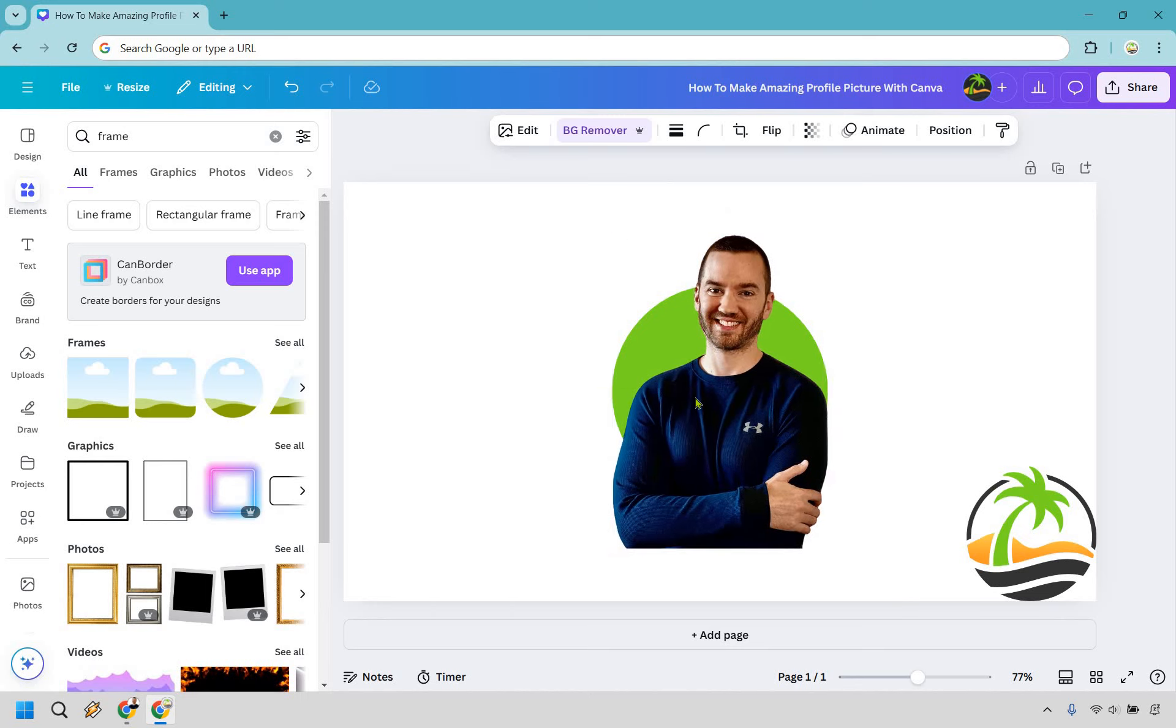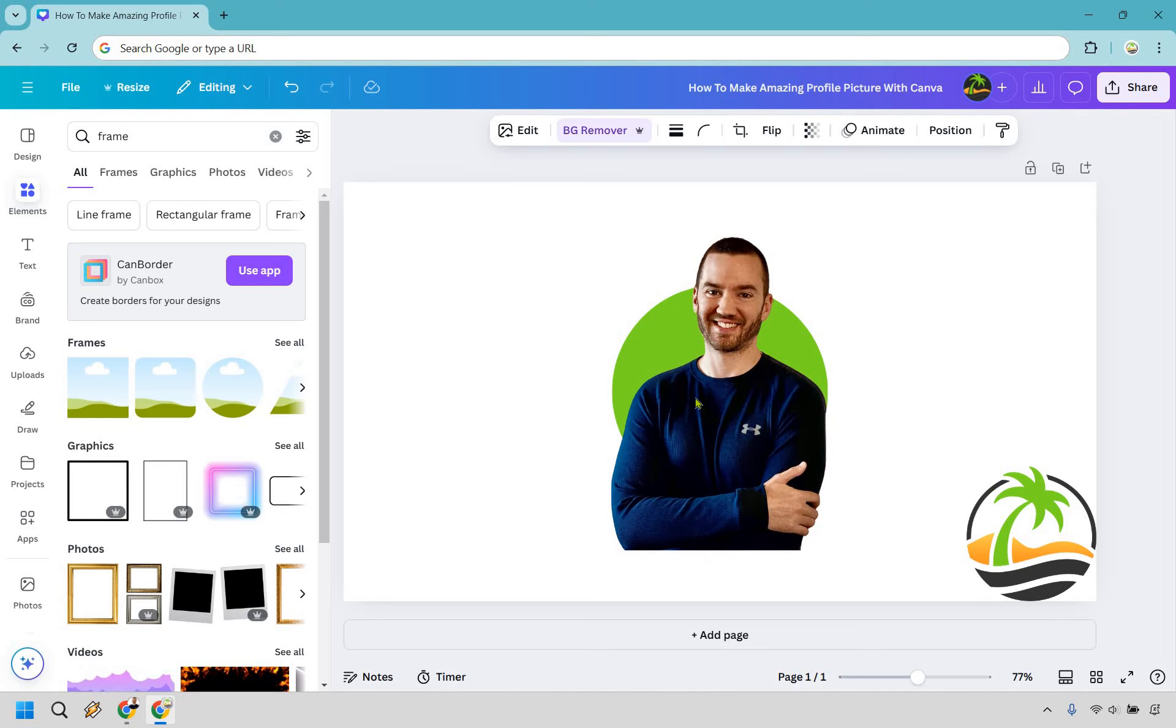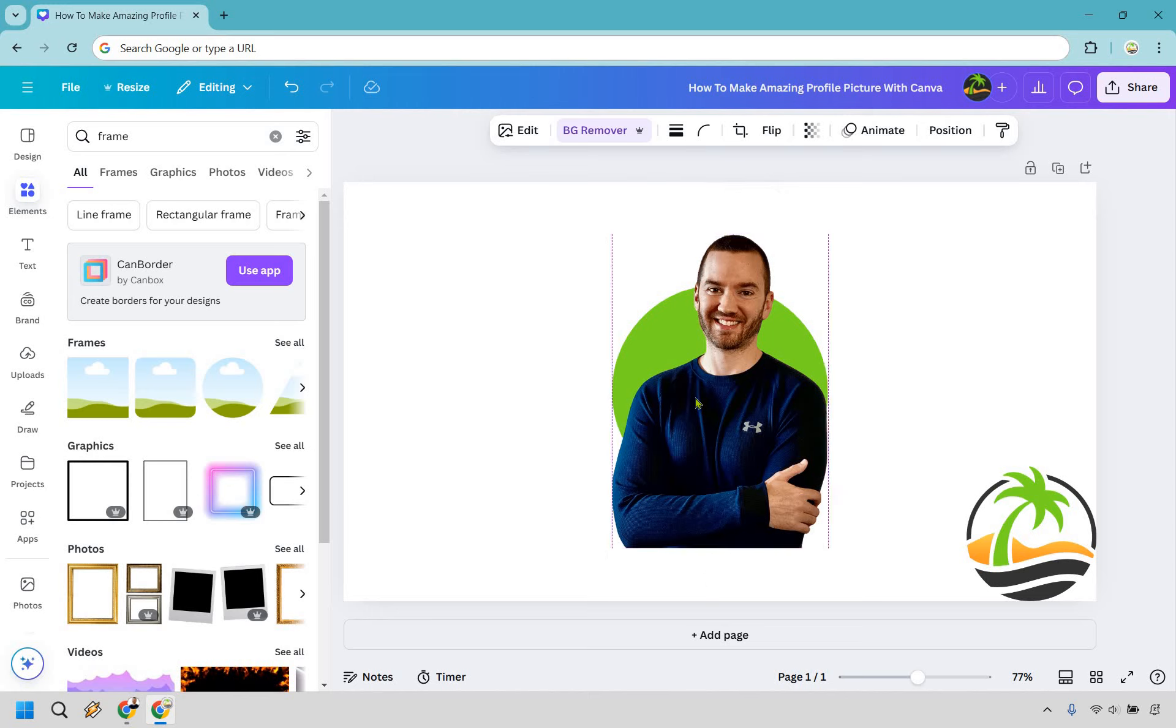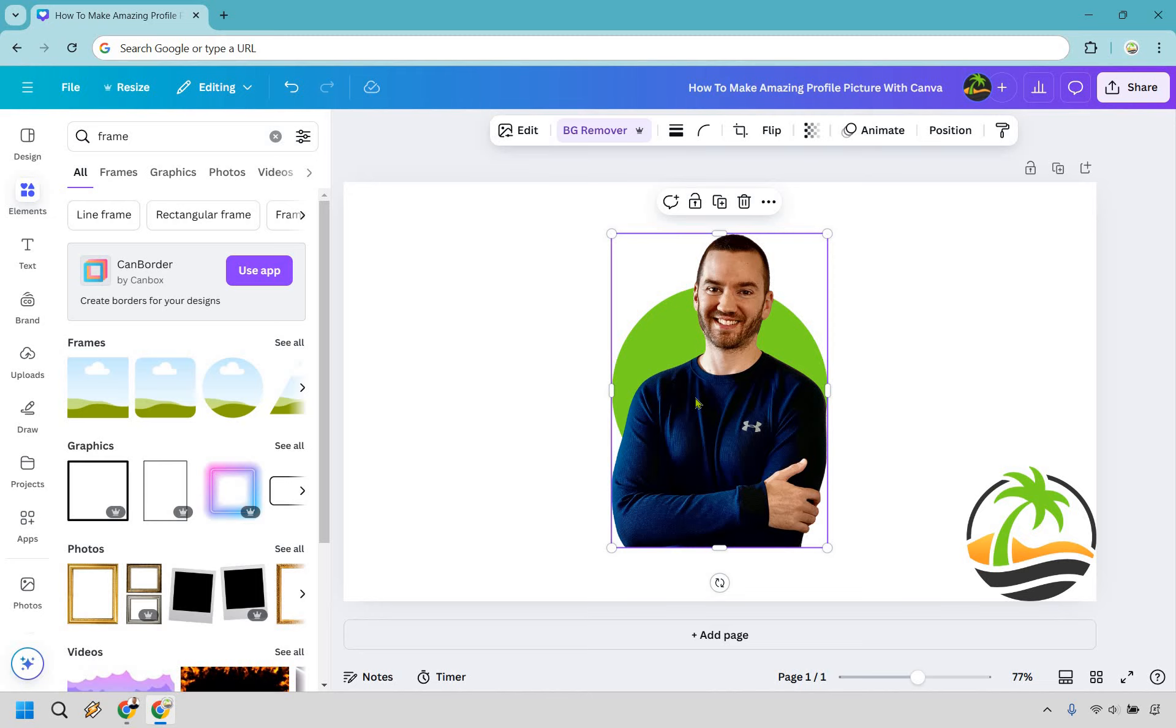Once you click on it, you can actually use your arrows to kind of nudge it a little. So I'm just going over this way. Let's move it up. And that doesn't look too bad. We can always change it around a little bit after.